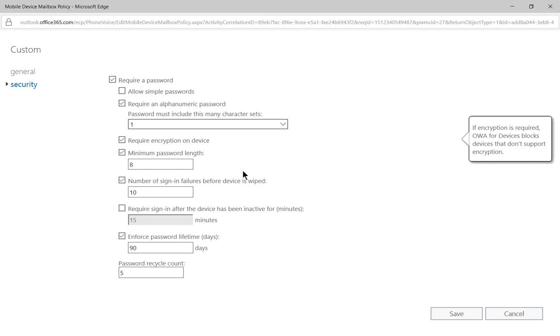In this case, if we leave this box checked, that will be required. Otherwise, the phone will pop up a message when you go to set up the exchange email saying that this server requires that you encrypt the device.